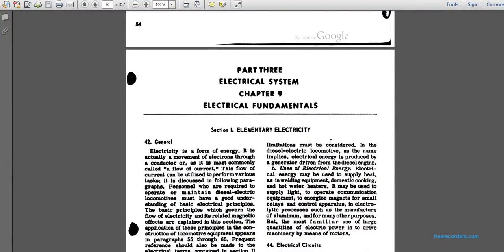Operation and Maintenance of a Diesel-Electrical Motor, TM 55-2038, Part 3, Electrical System, Chapter 9: Electrical Fundamentals.